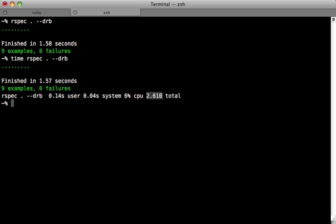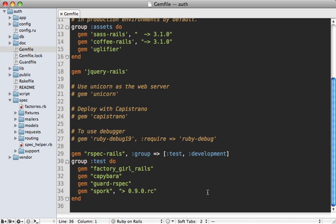Notice it's about 2.5 seconds versus the 6.5 seconds it was before, and that difference becomes even greater the larger your application gets. Spork is awesome because it starts up the app itself one time and then you just use that every time to run your specs.